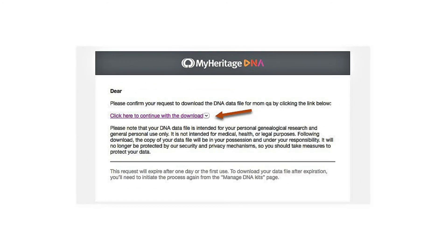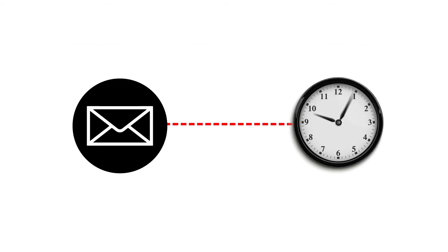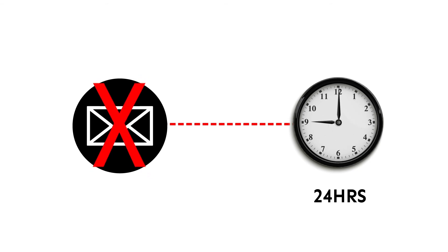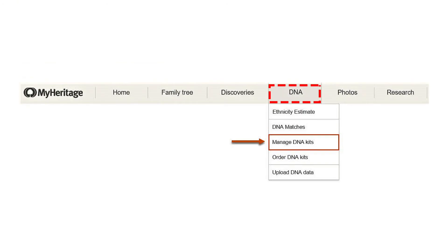Step 5. Upon completing this step, you will receive an email with instructions to download your DNA raw data. Click on the Download link in the email. The link is only valid for 24 hours. If you haven't used the link within 24 hours, you will need to start the process again from Step 1.